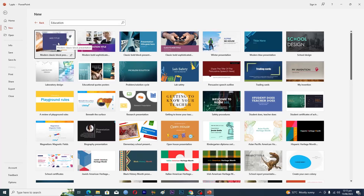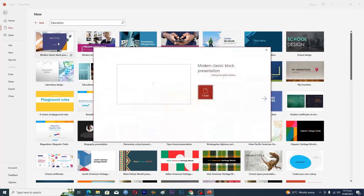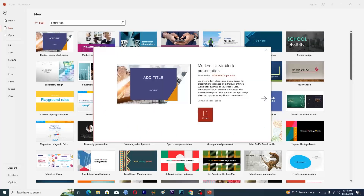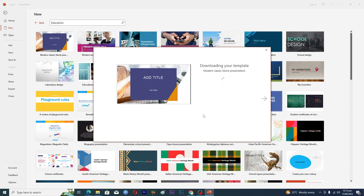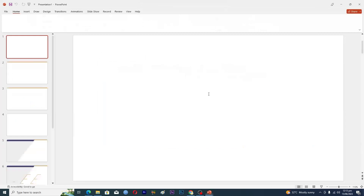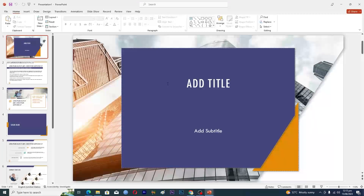Let's say I want this template here — I'll click on it. First I have to download it, so I click the Create option and it will download the template for me.